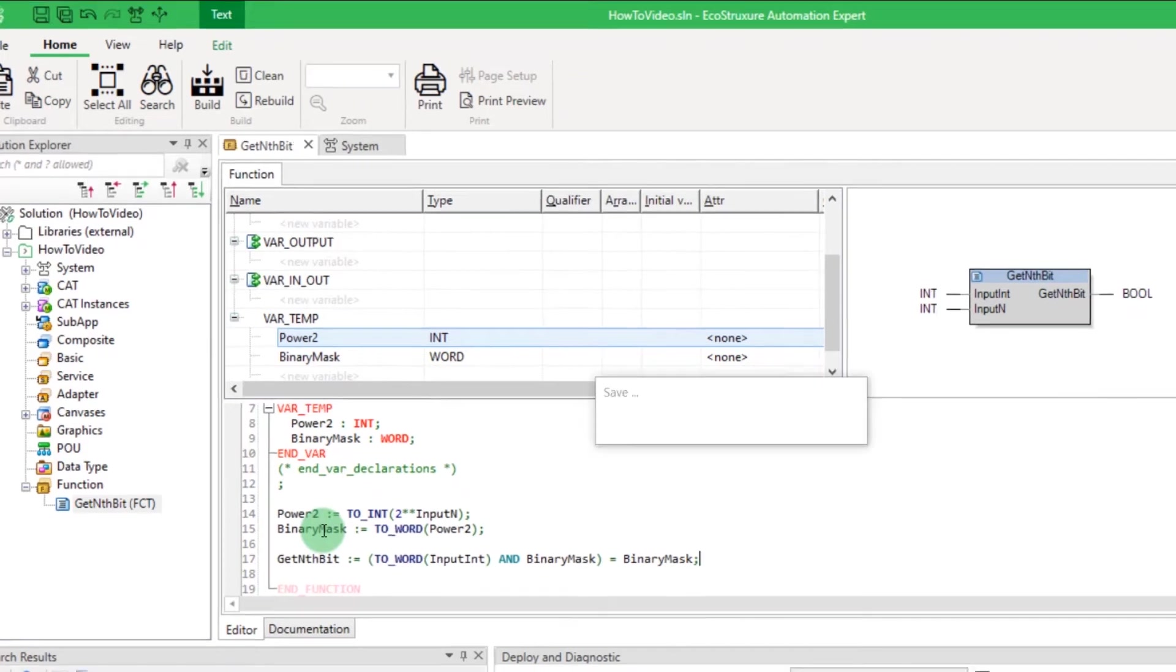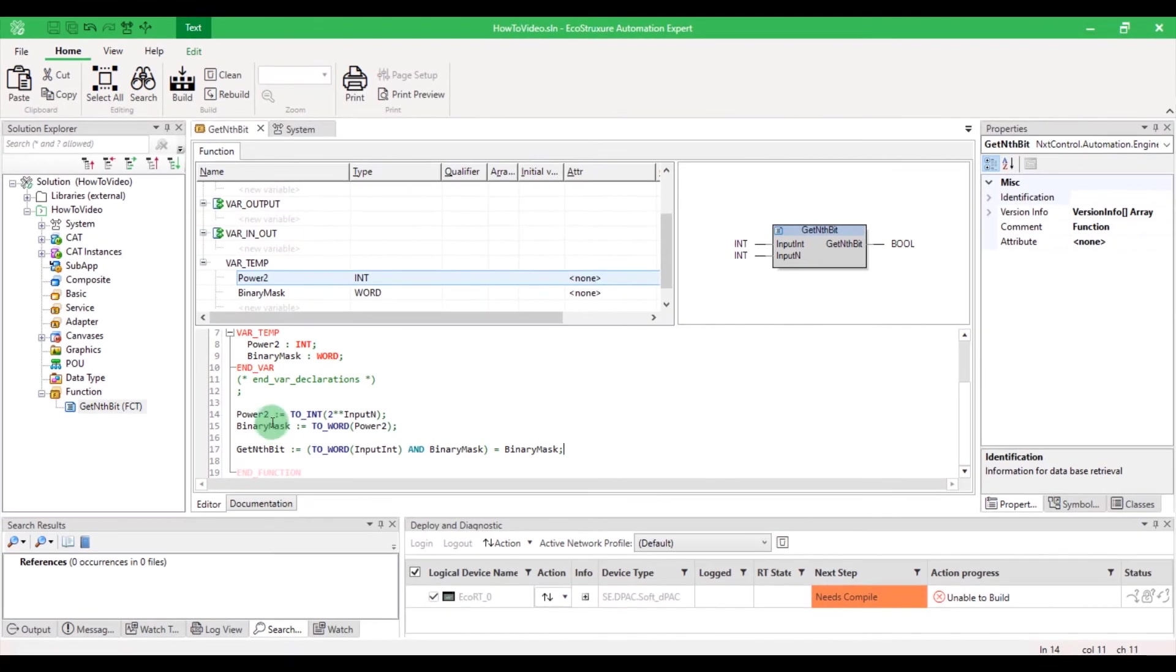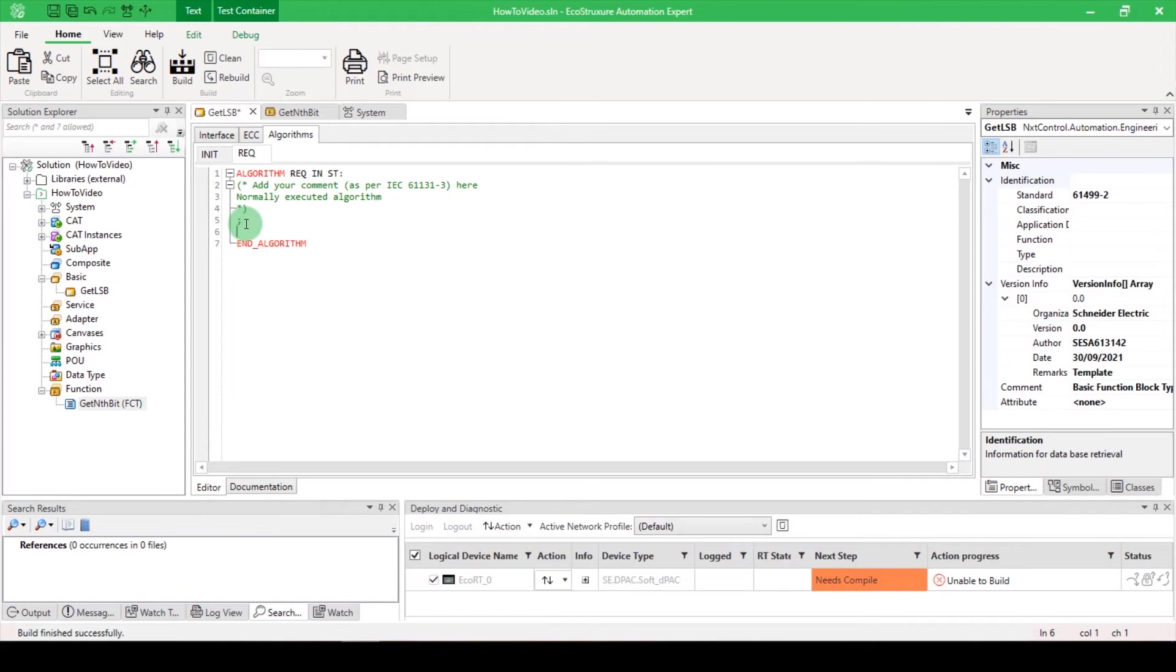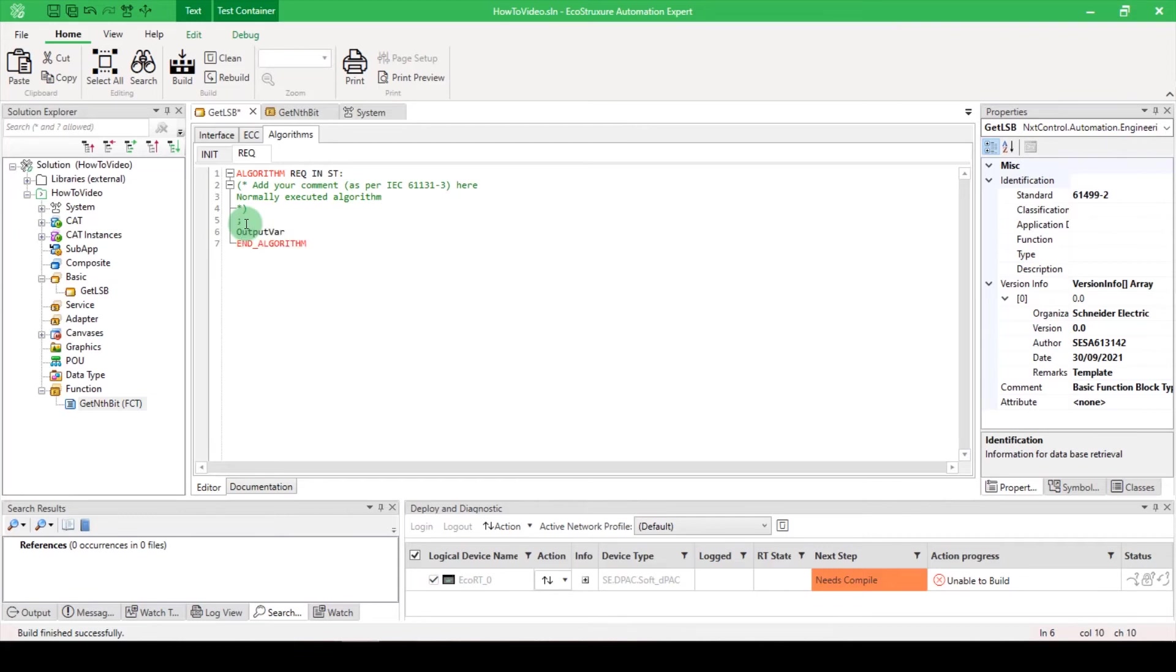We will now use this function inside a basic function block. If you don't know how to create a basic, please watch our video How to Create a Basic Function Block. Navigate to the Algorithms tab of your basic function block. Here you can call your function and give correct arguments.